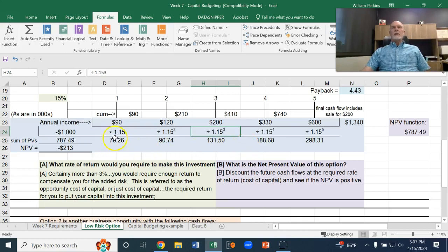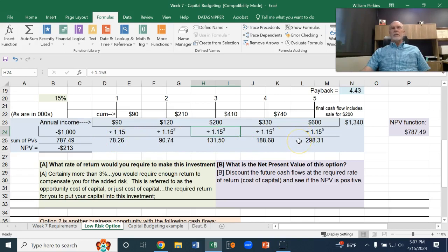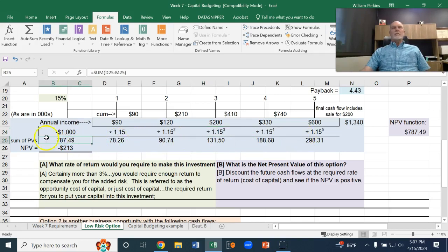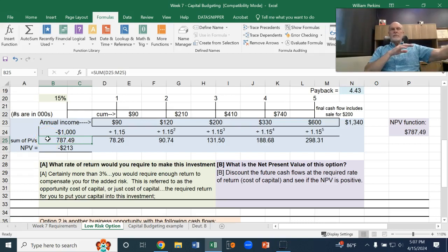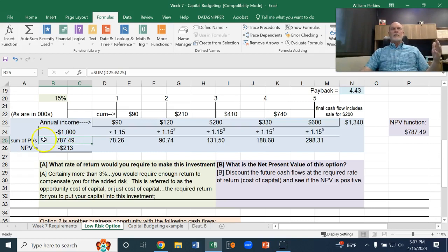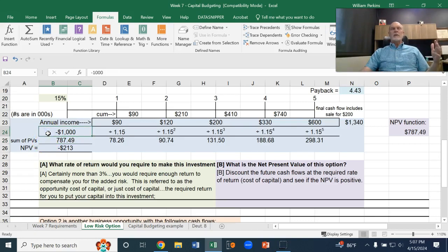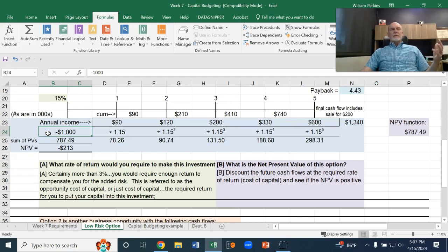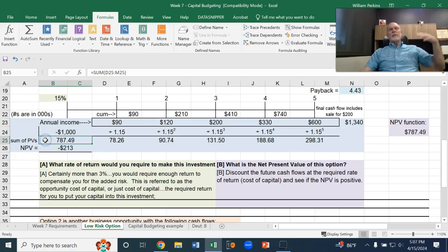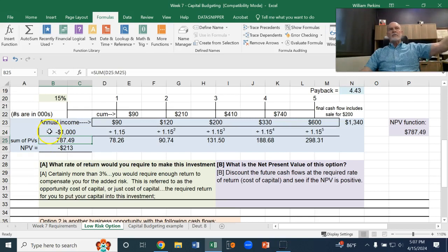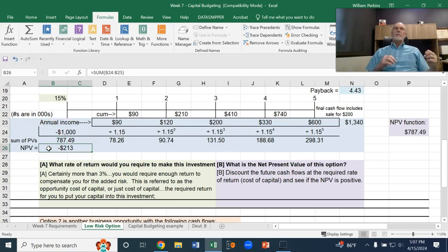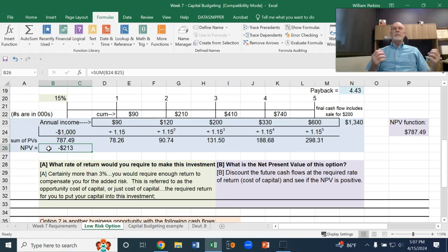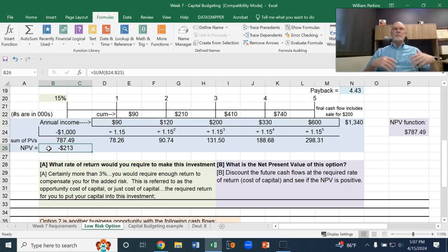If we were to find the present value of all of those future cash flows and add them up, that would give us the present value of those future cash flows. Let's compare that to the present value that we have at the beginning. The present value of the future cash flows minus the initial investment gives us what's called the net present value, net of that initial outlay.